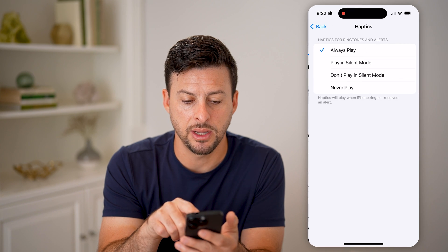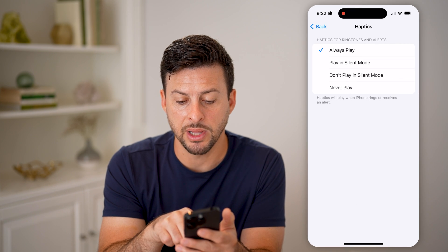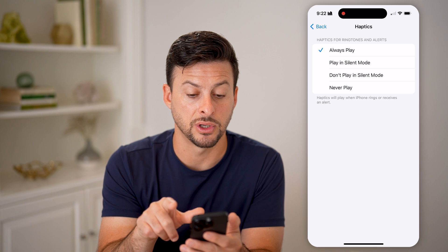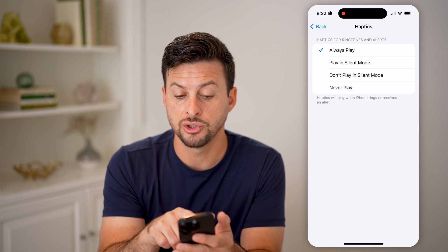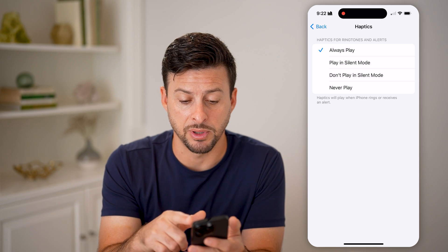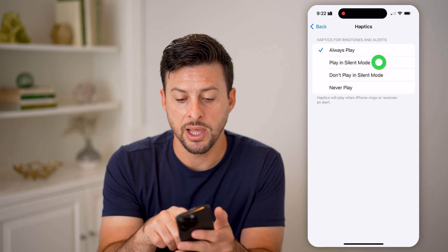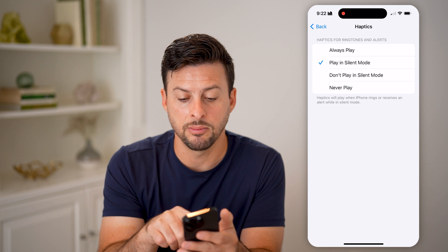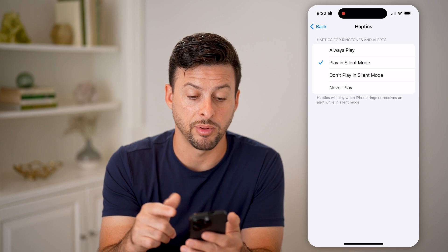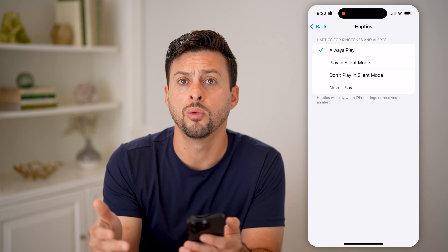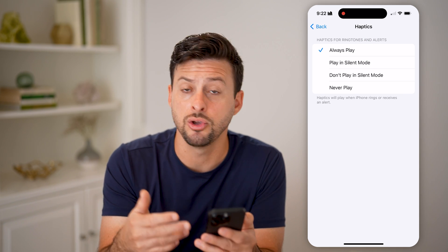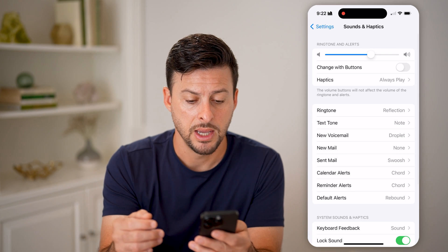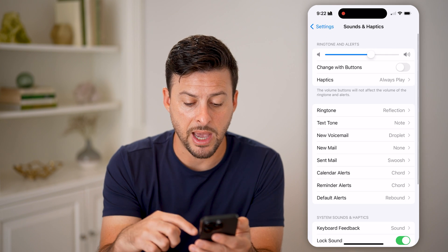Tapping on Haptics, it says haptics will play when the iPhone rings or receives an alert. You can choose to always play it, play it in silent mode, don't play it in silent mode, or never play. I always have it set to Always Play, but you can choose whatever you want here.